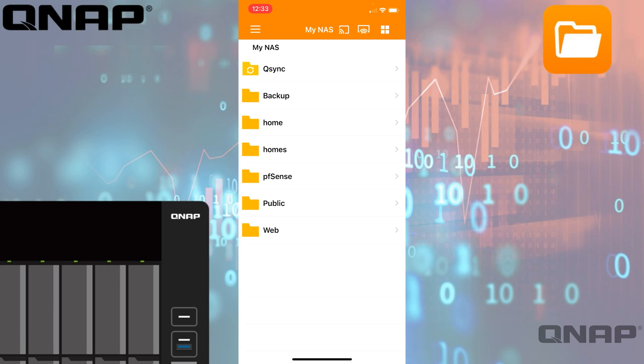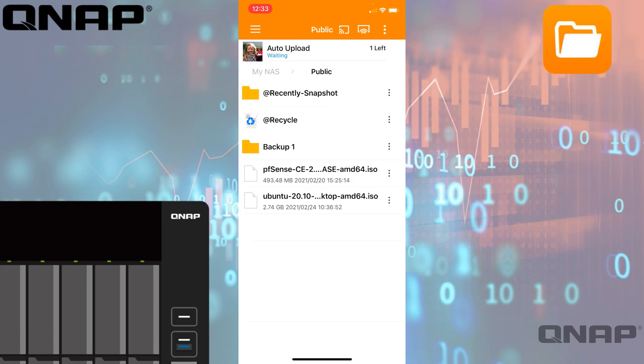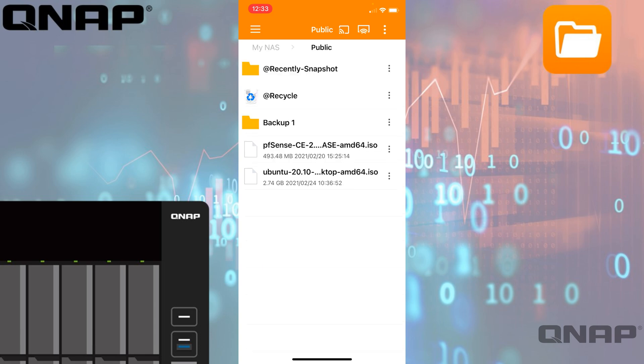I'm signed in as admin, so I've got access to absolutely everything. If I click into a folder like the public folder, we can see I've got some different files and folders. Another cool option you can do is you can actually add things to a favorite folder list.